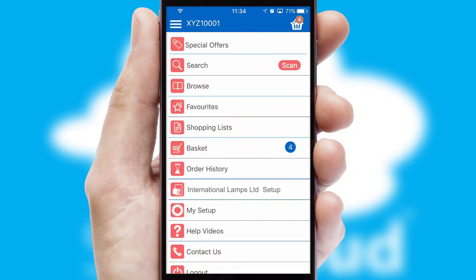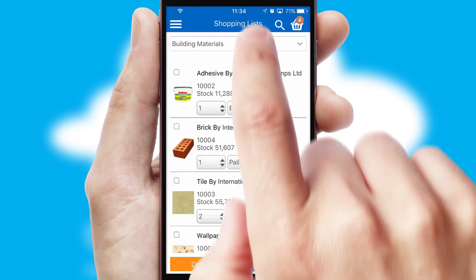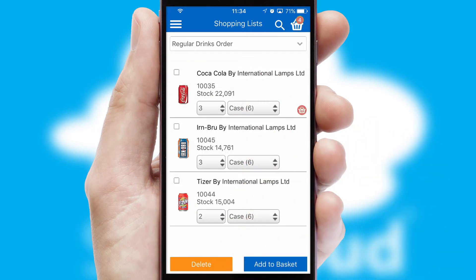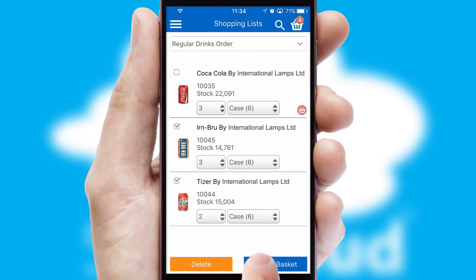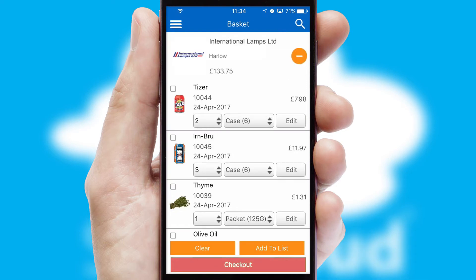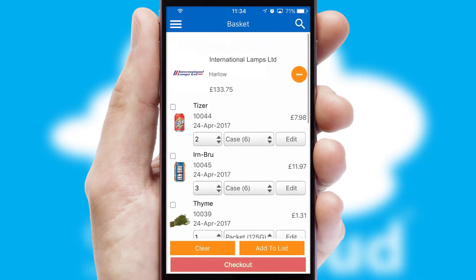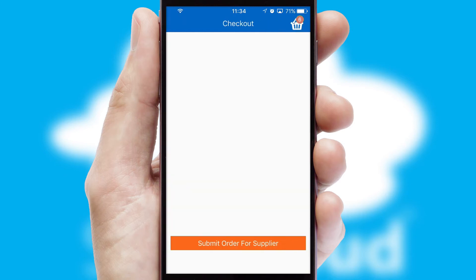Both suppliers and customers can set up and maintain shopping lists, often based on purchase history or recommended items. Once the basket is complete, all the order information will be presented at the checkout.